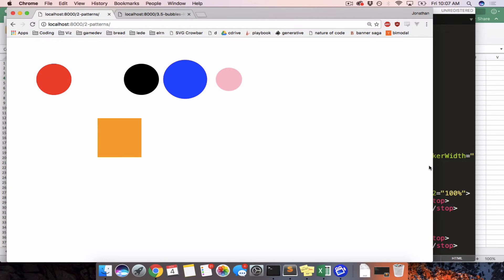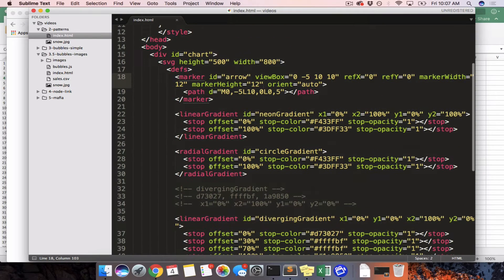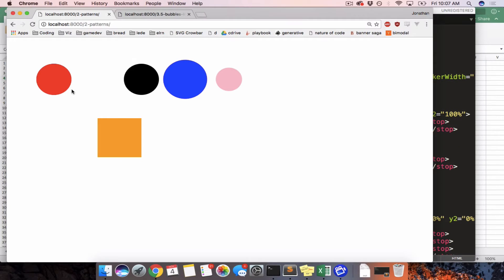We have an SVG page right here, or a page with an SVG in it. Usually when we're doing D3 we're writing everything via code, but I just thought it would be good to start off by looking at the raw SVG and understanding how everything gets applied.